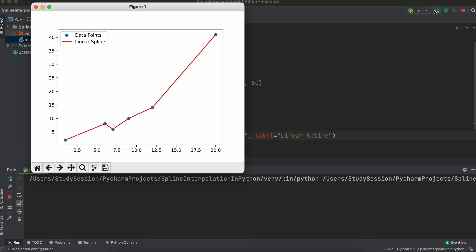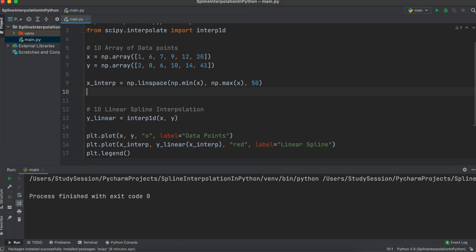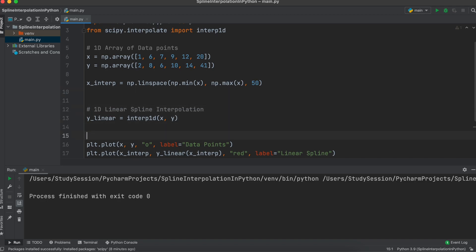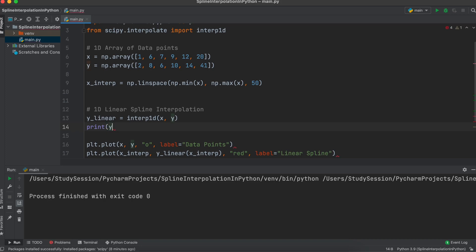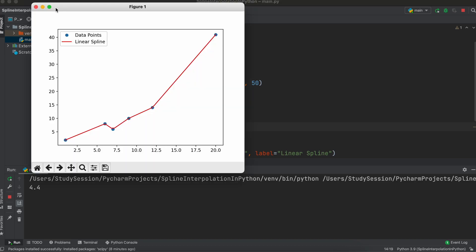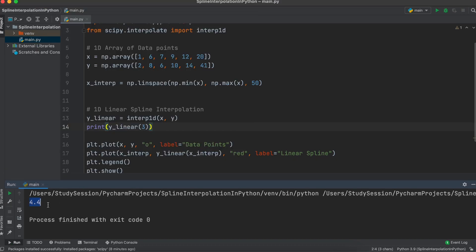Just briefly, if you wish to use the interpolating function to find the output of any given input along your domain, all you need to do is call our y linear variable and give it an input like so. Running the file, you can see that we have printed the output. This allows you to easily call the function and use it however you need.